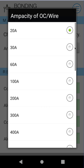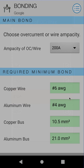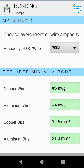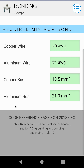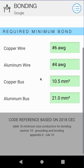So let's say we have a 200 amp service. This saves you from going to your code book, although at the bottom we do have a code reference so you can see where this information is coming from.